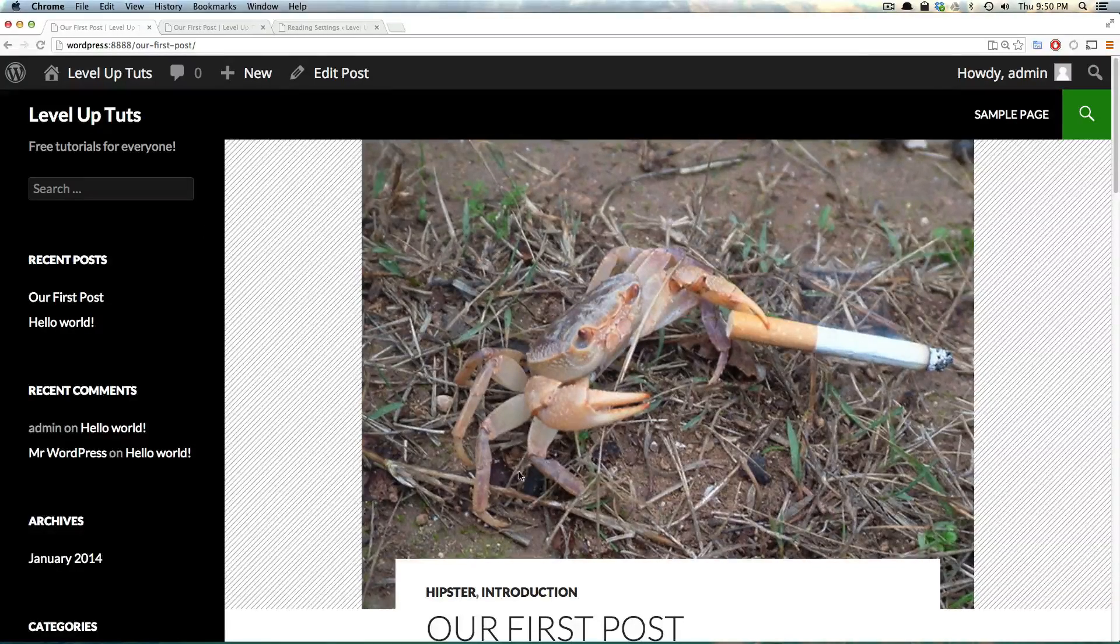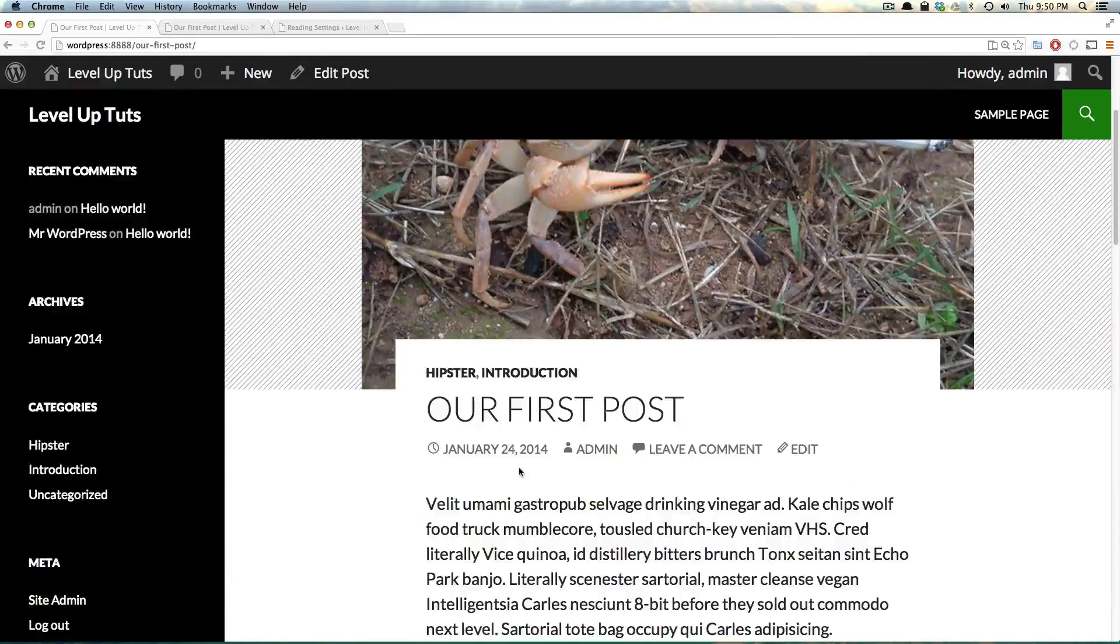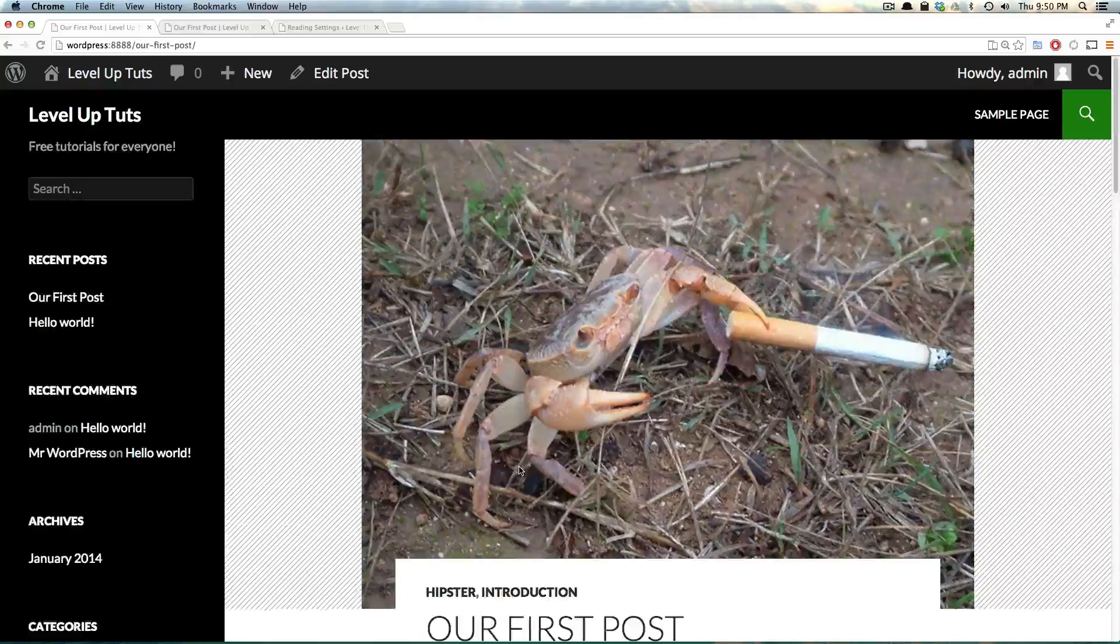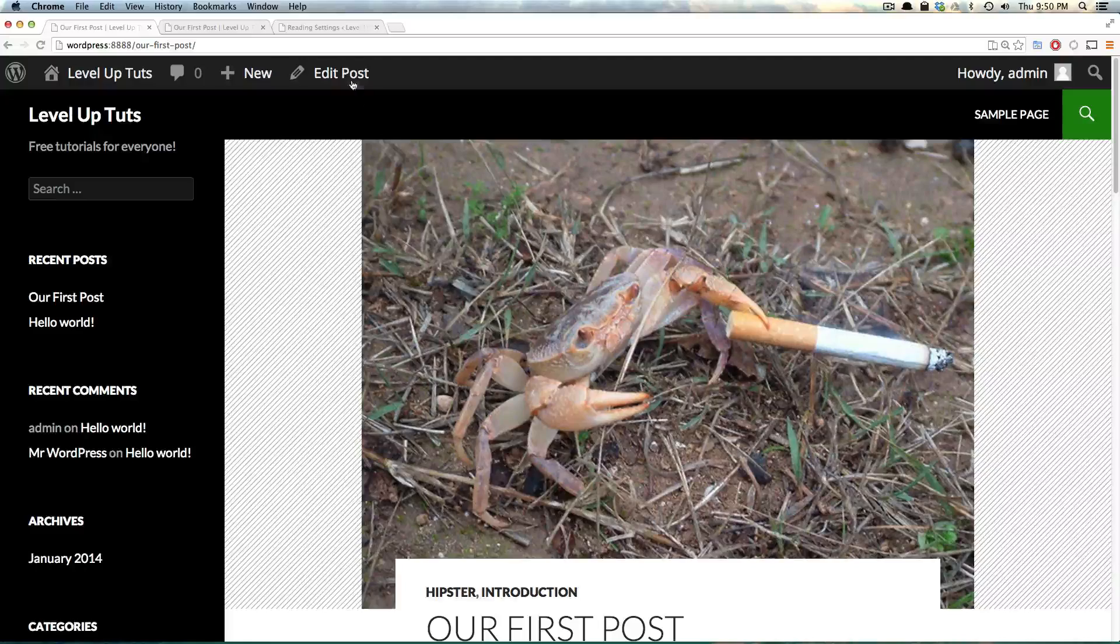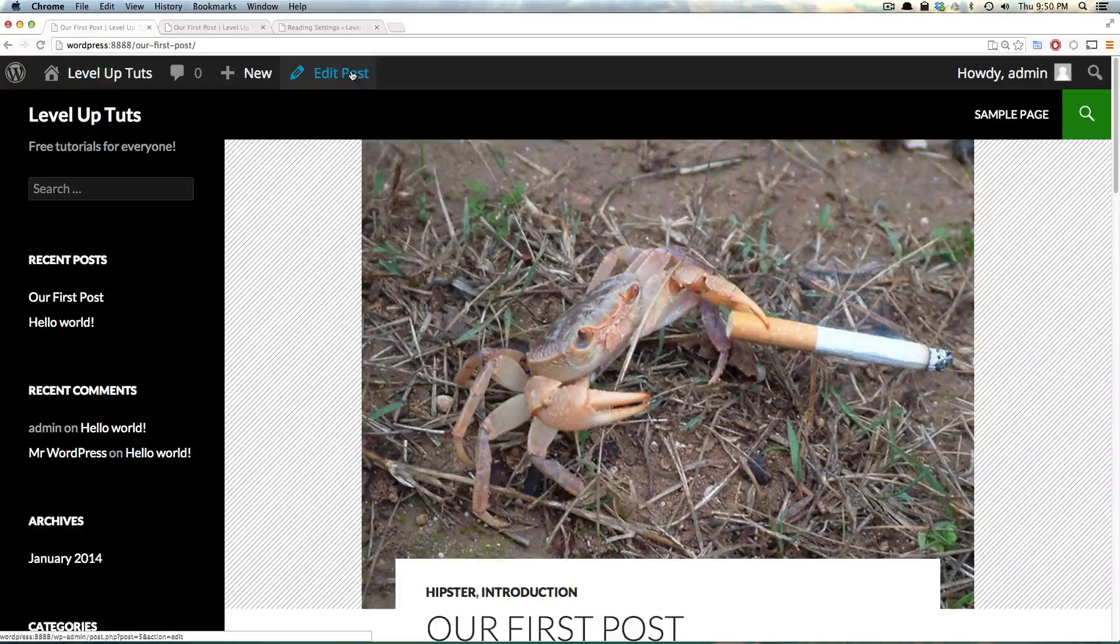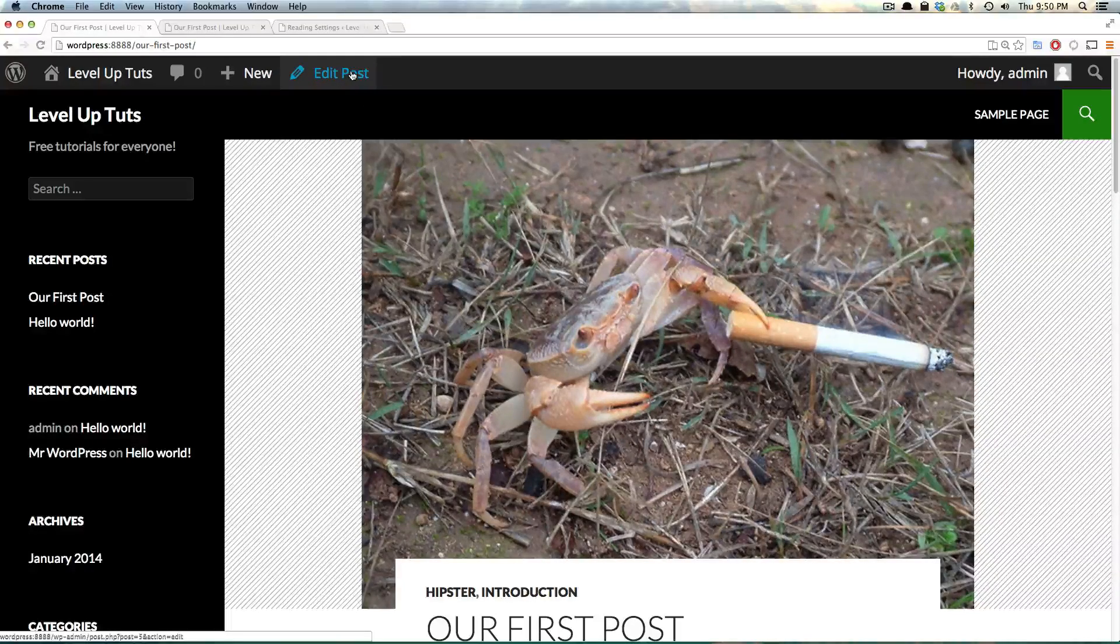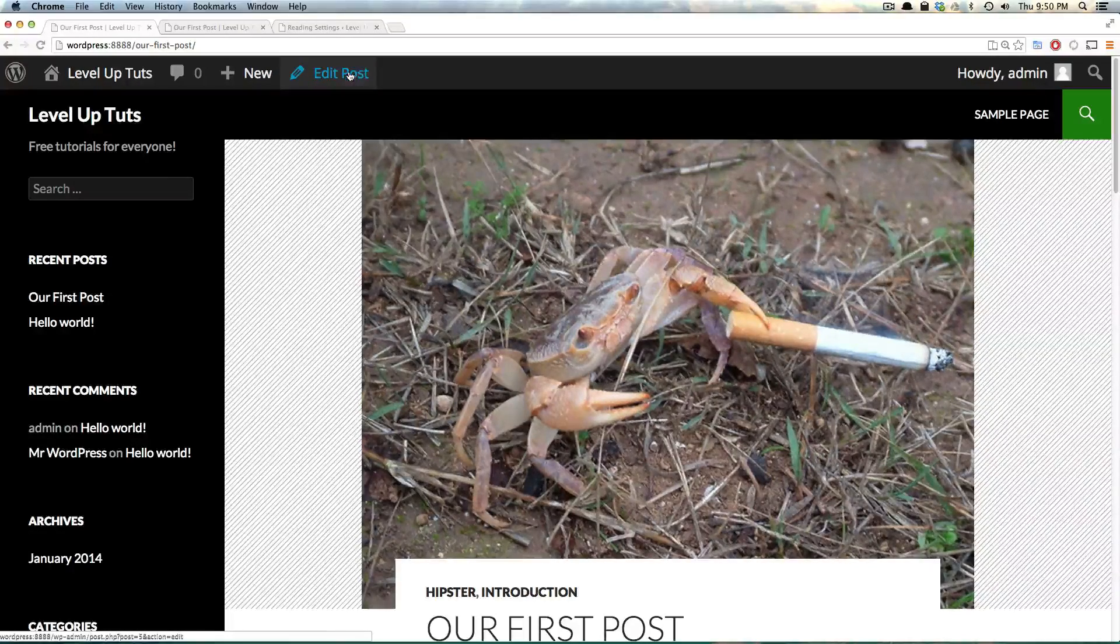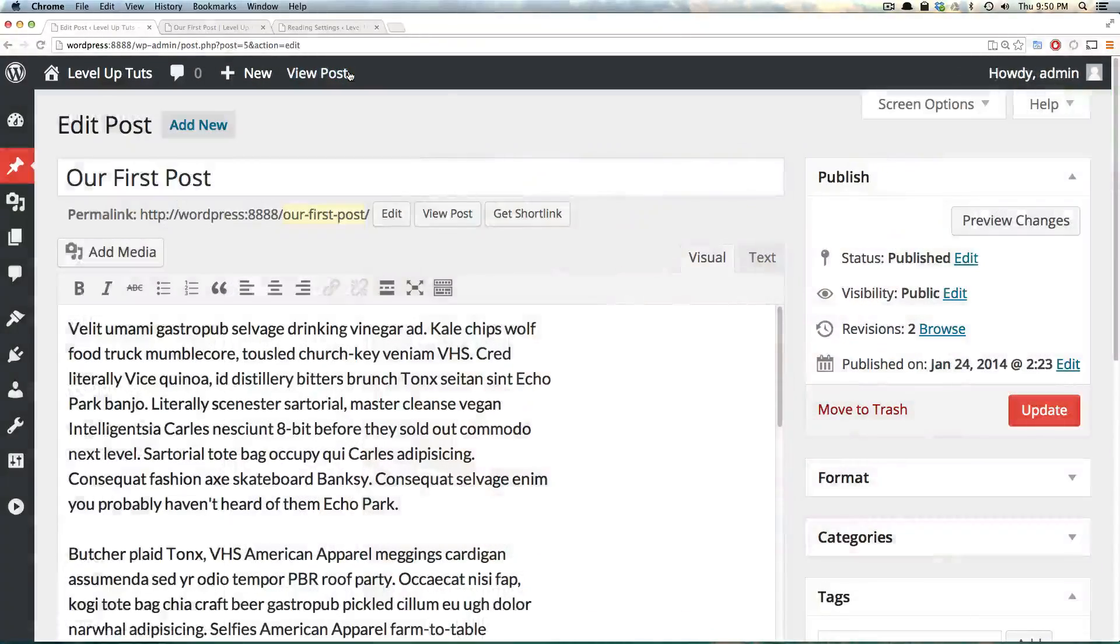Now, from our post here that we created, our first post, we can click Edit this post at the top here. So there's this Edit here. Now, from here,